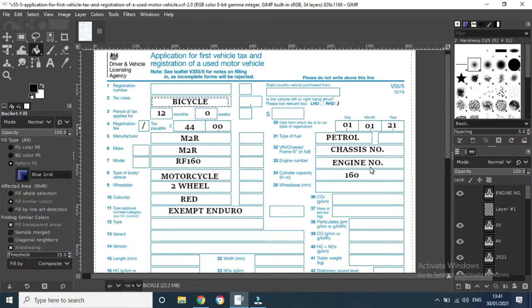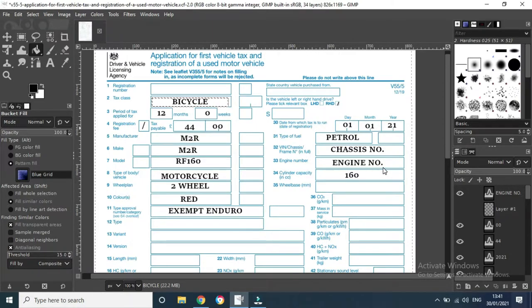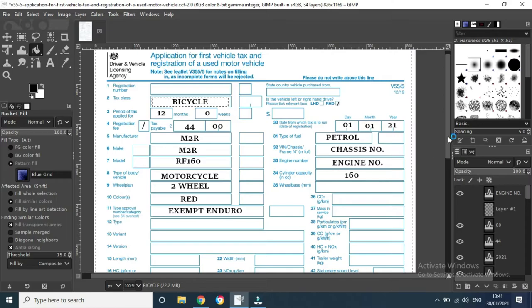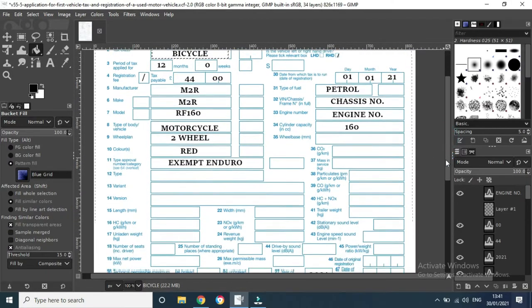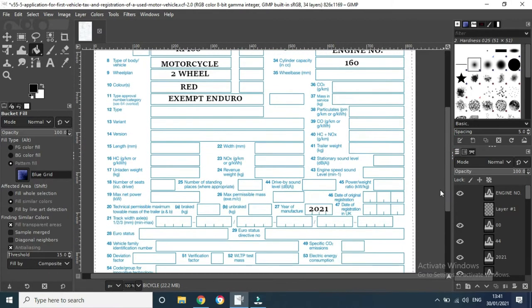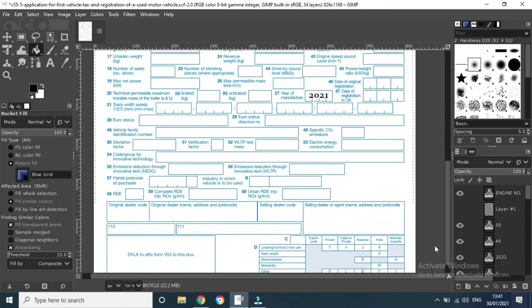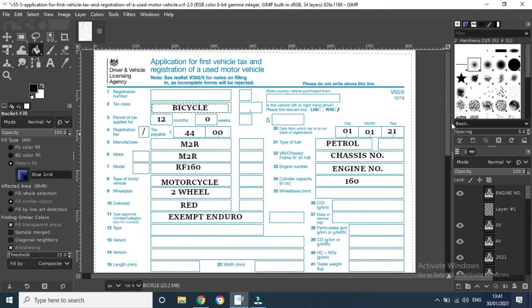Engine number, which should be on your engine somewhere. Cylinder capacity, obviously 160 or whatever yours is. One second to turn over the page here.